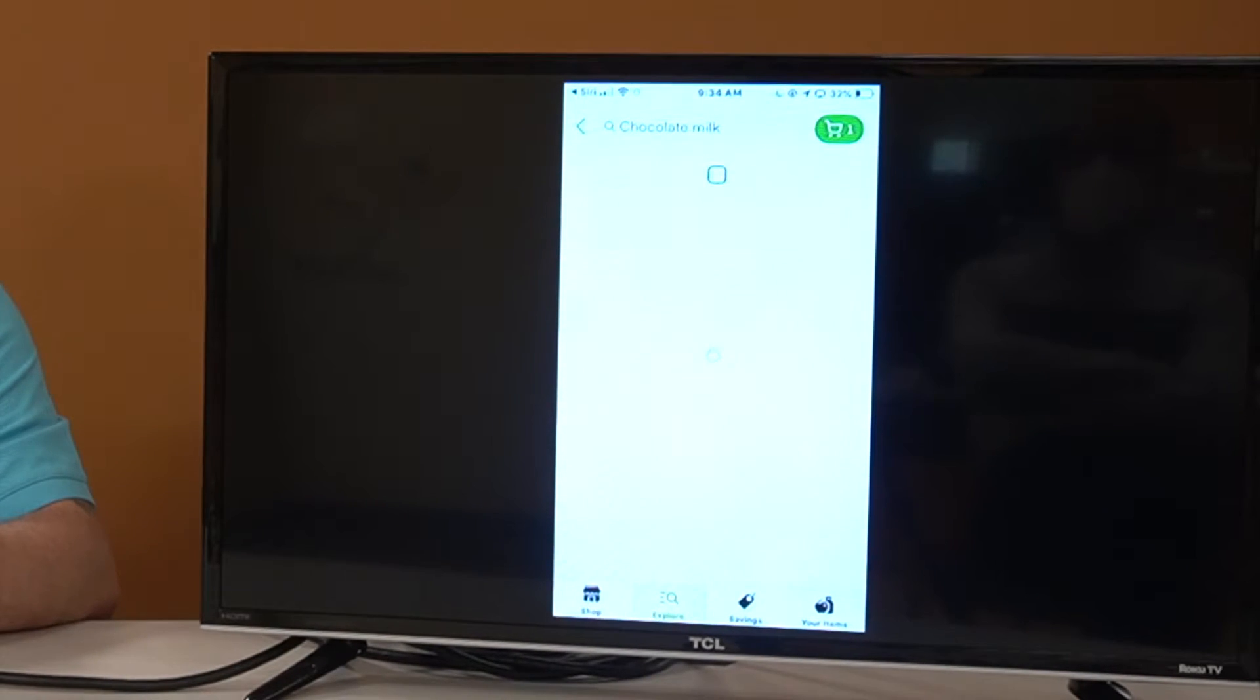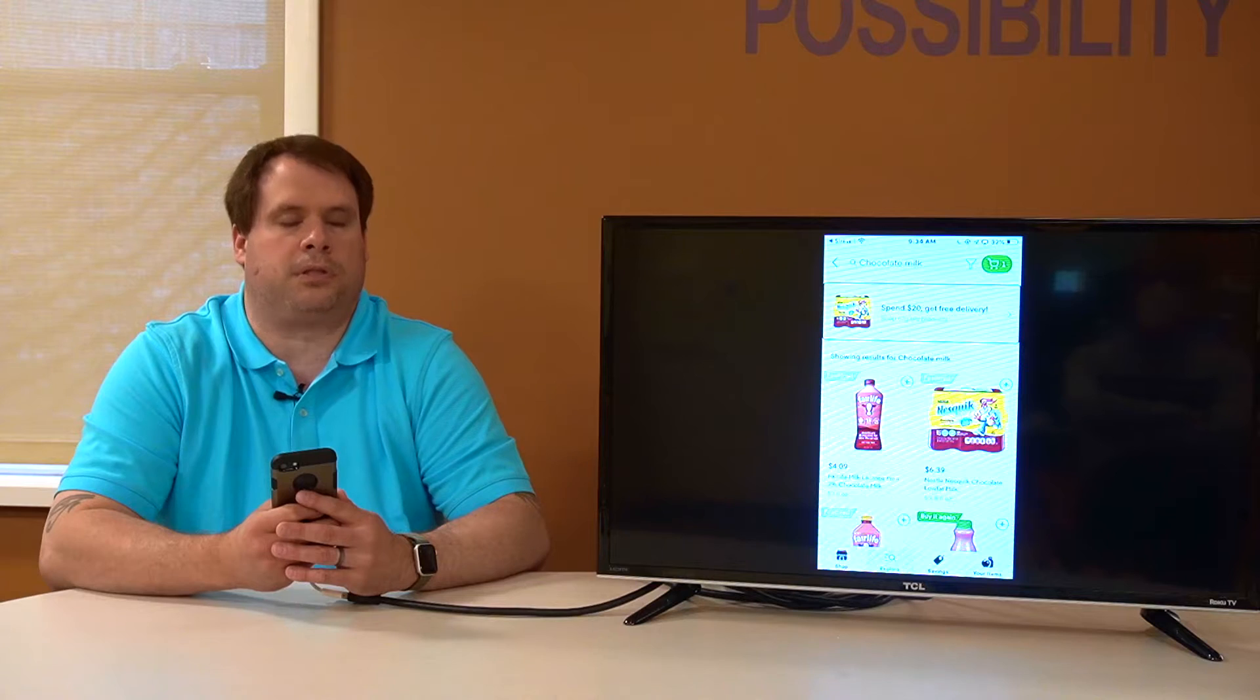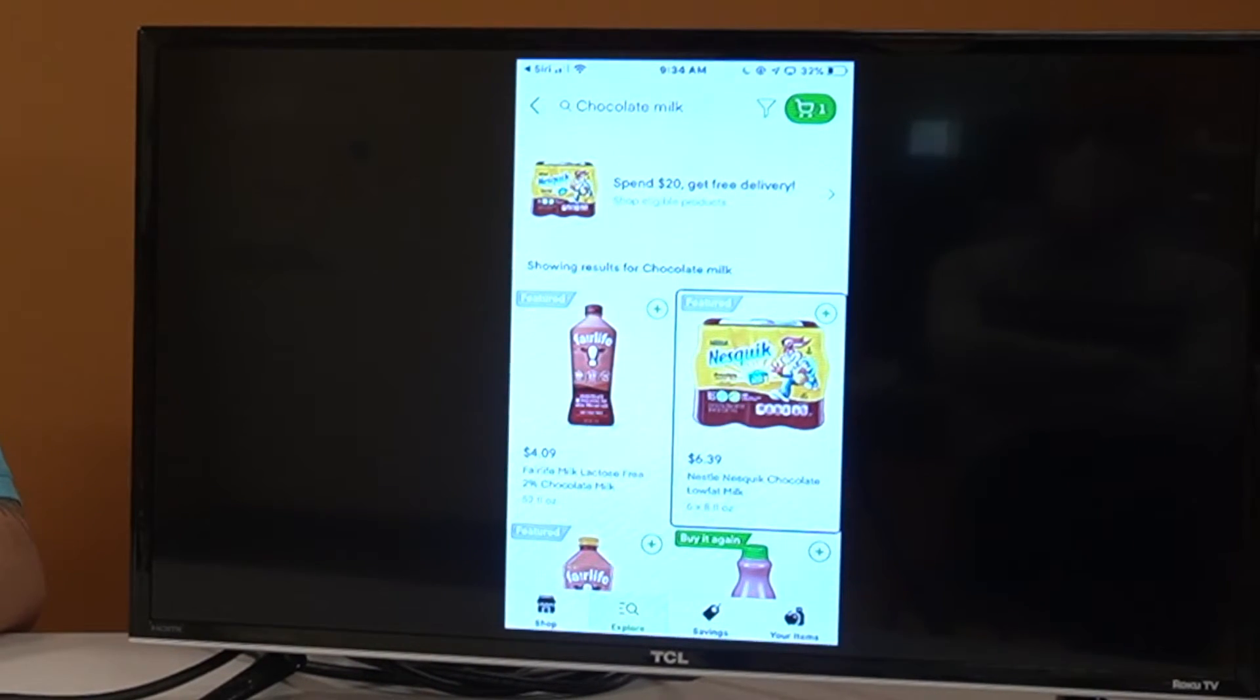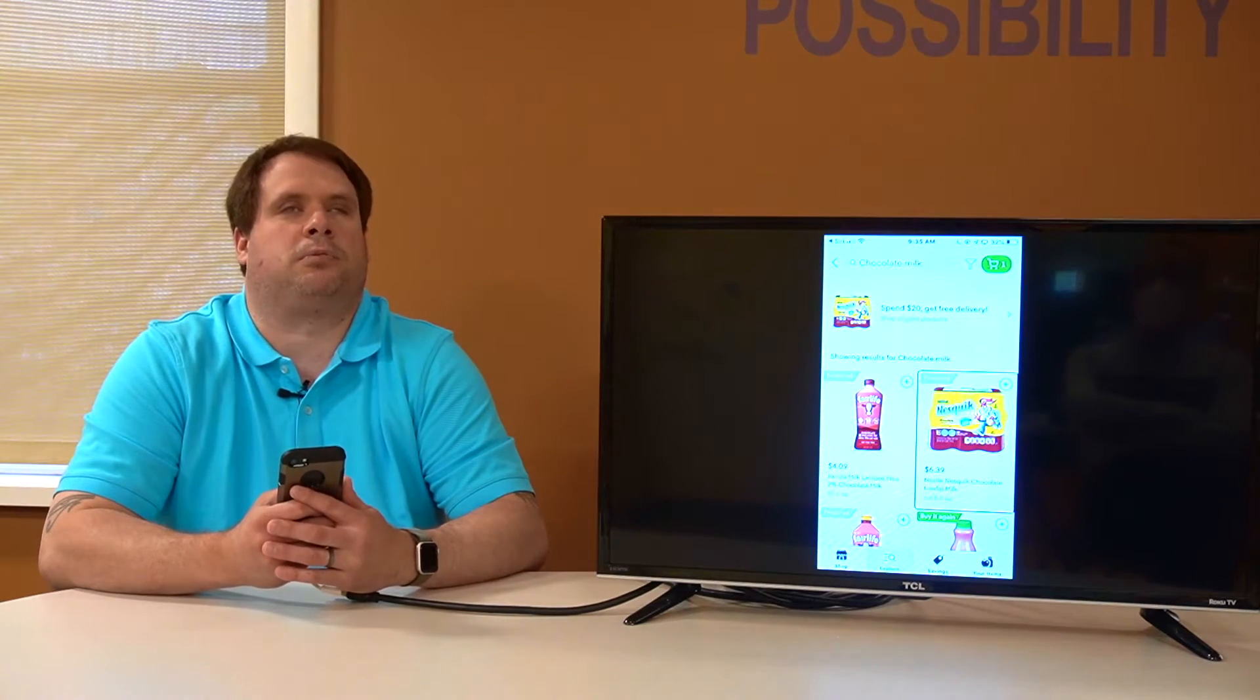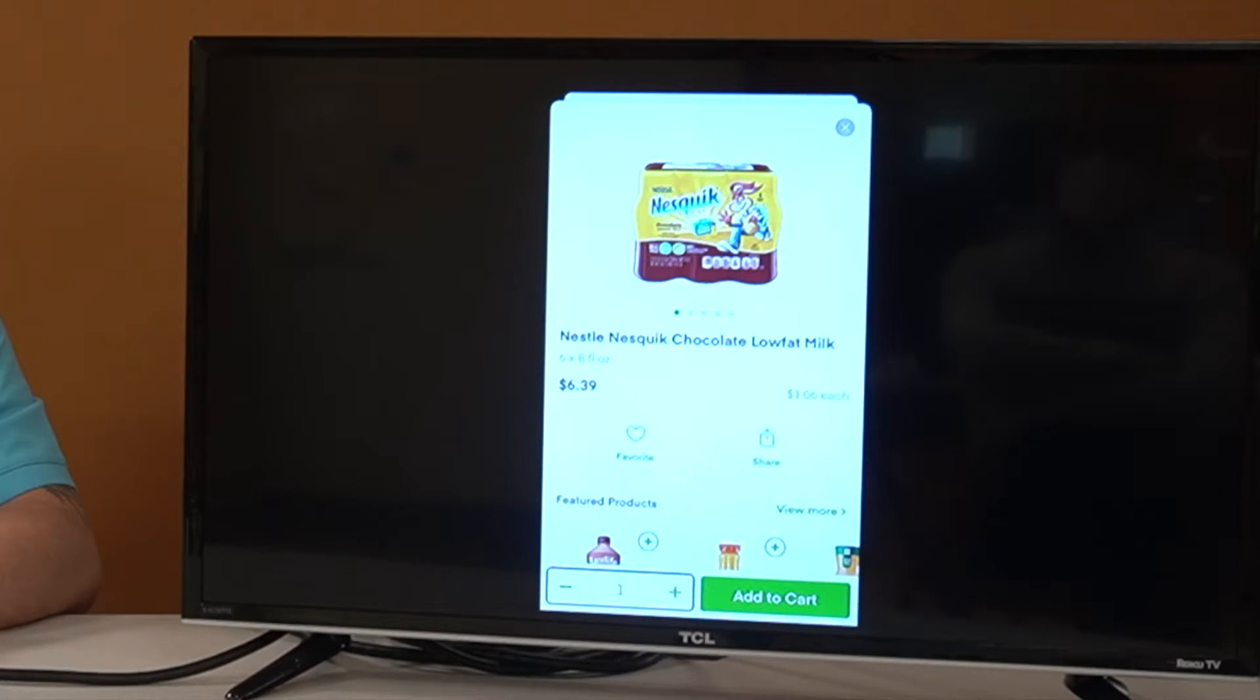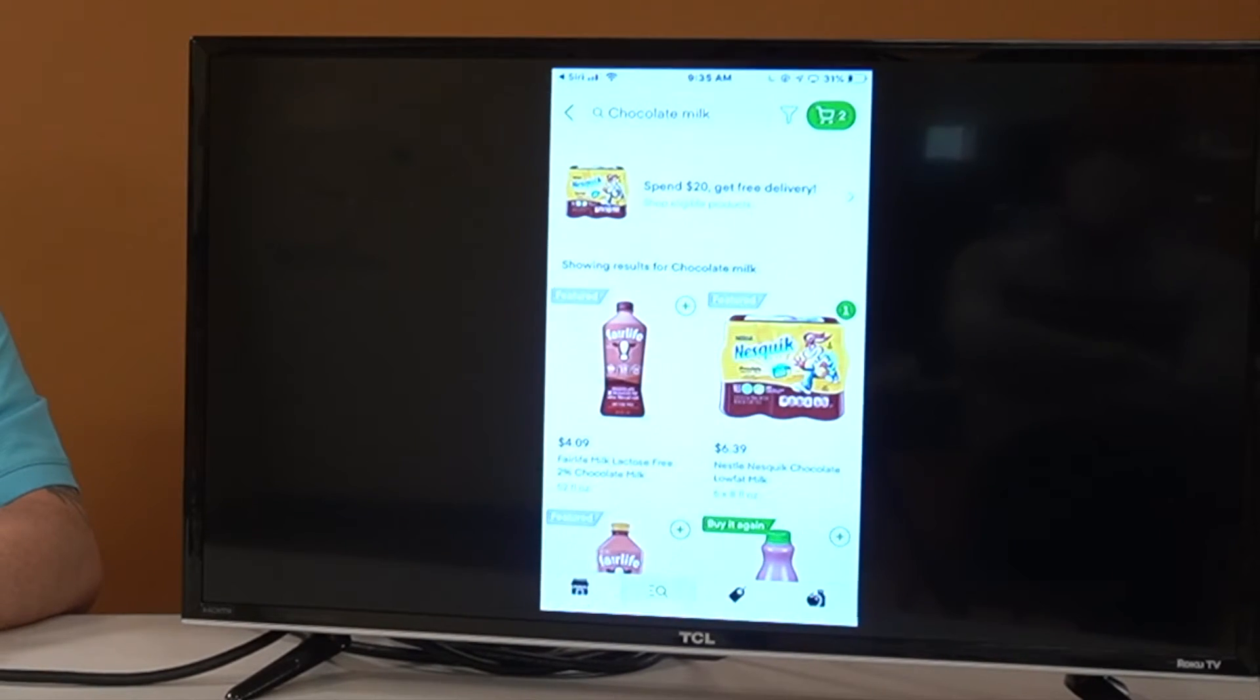And now we can swipe through and find our search results. Showing results for chocolate milk. Fair life milk, lactose free 2% chocolate milk, $4.09. We'll keep swiping. Nestle's quick chocolate low-fat milk, $6.39, six times eight fluid ounces. Let's say we want to purchase this. We'll double tap. Quantity chooser, one, adjustable. Again, we can choose our quantity. Add to cart. And add to cart.